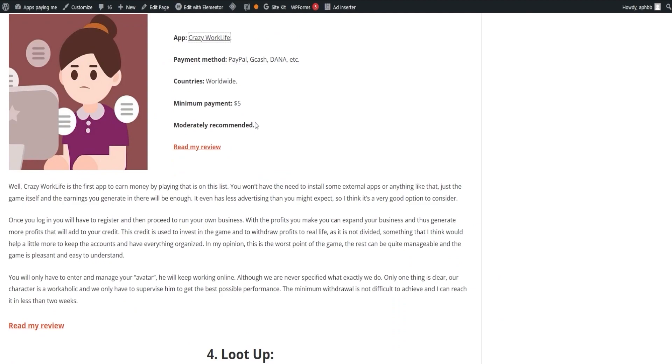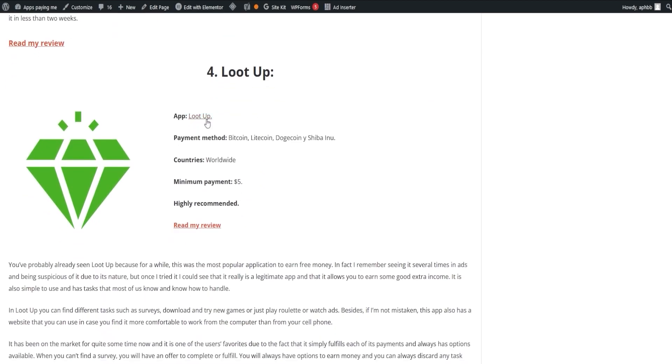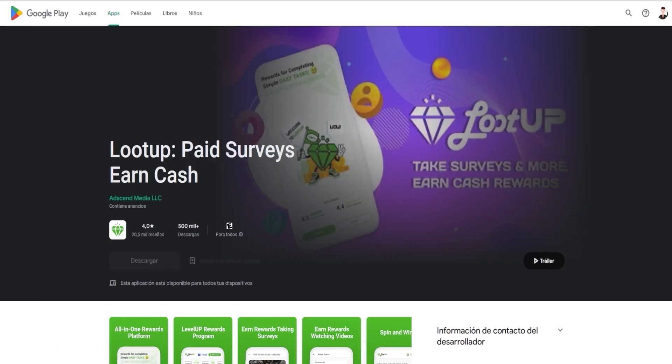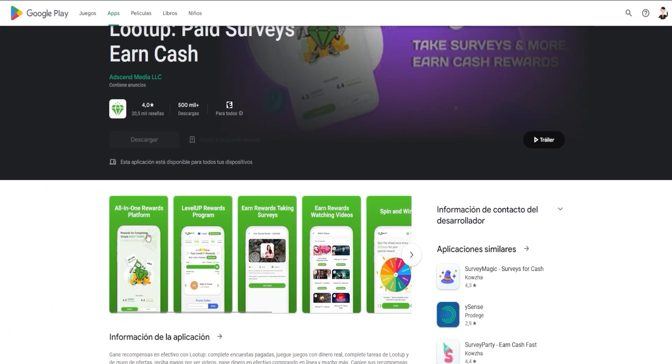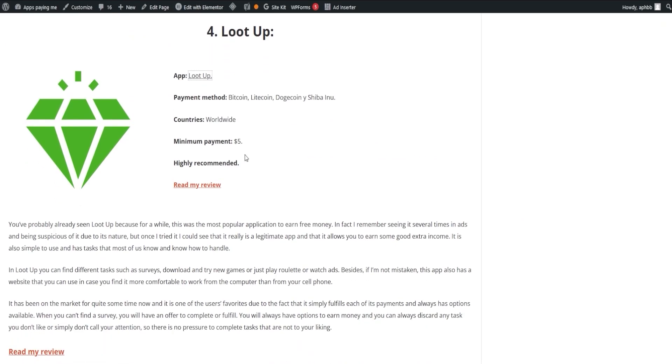Another popular application is LootUp, which has been a crowd favorite for quite some time. It's simple to use and offers tasks like surveys, downloading and trying new games, or simply watching ads. LootUp also has a website that you can use if you prefer working on your computer rather than your phone.